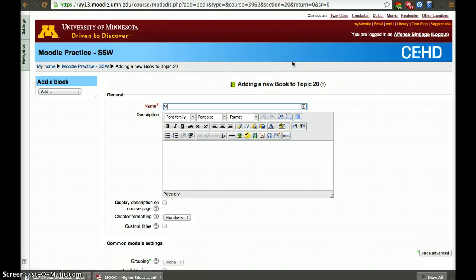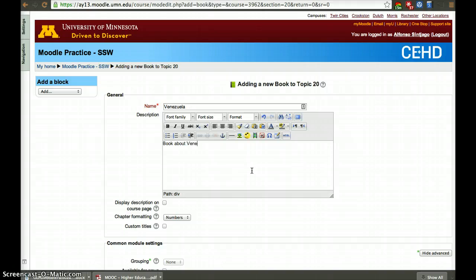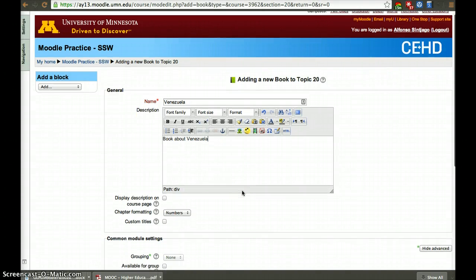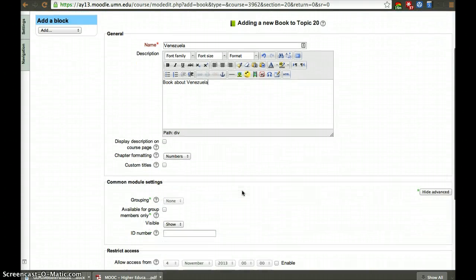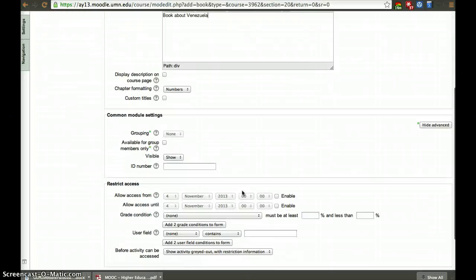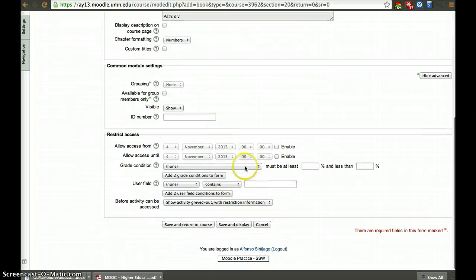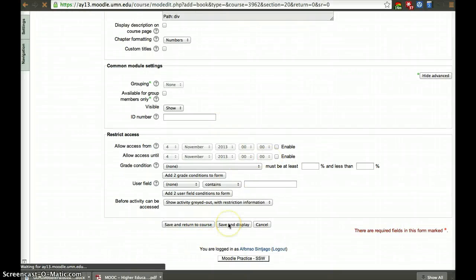This book we're going to call Venezuela — a book about Venezuela. To make this process quick, I'm going to copy content from Wikipedia. You can set restriction access. Then save and display.